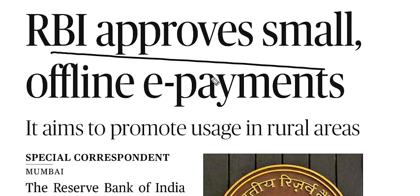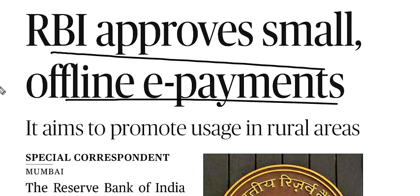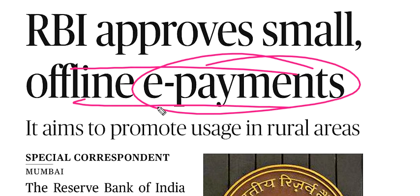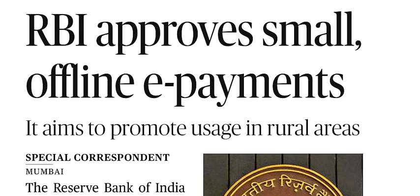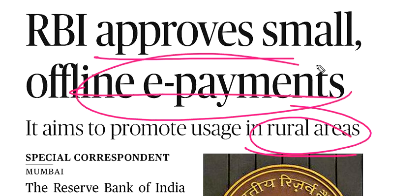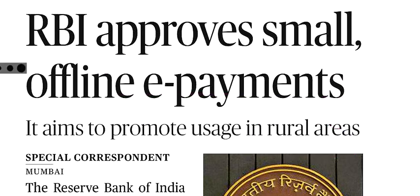RBI has approved small offline payments, so you can do small offline payments without internet. This came about because there is no internet in rural areas, so RBI said you can do offline e-payment without using the internet.